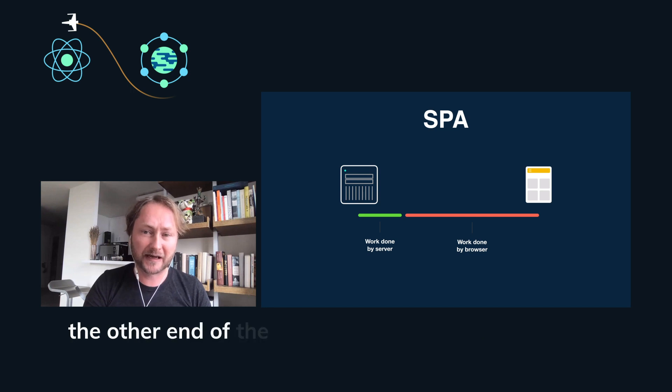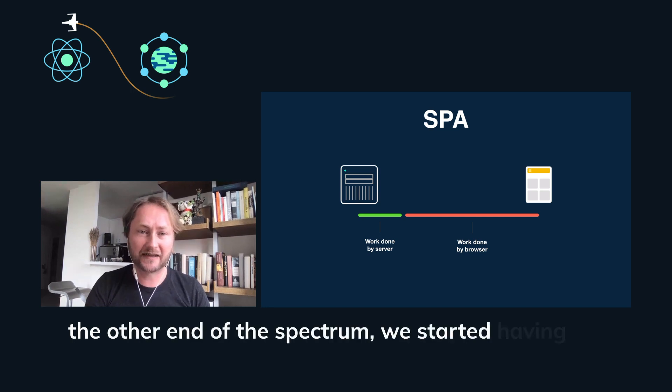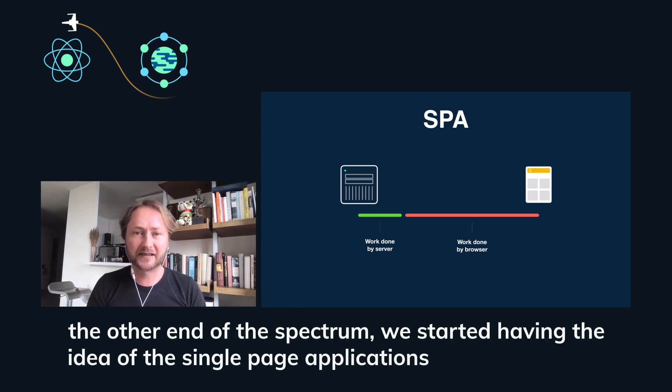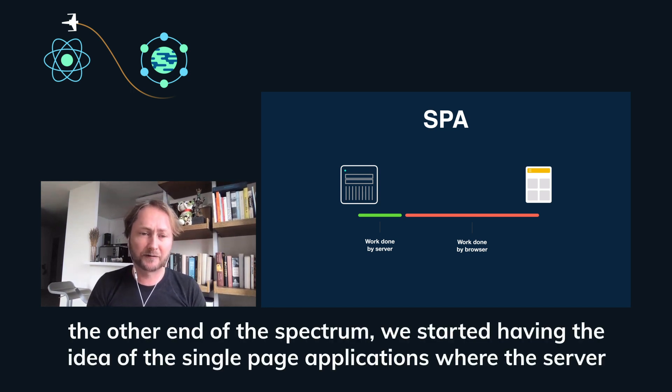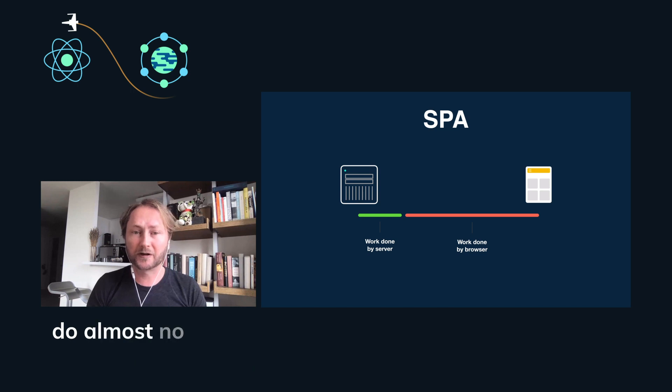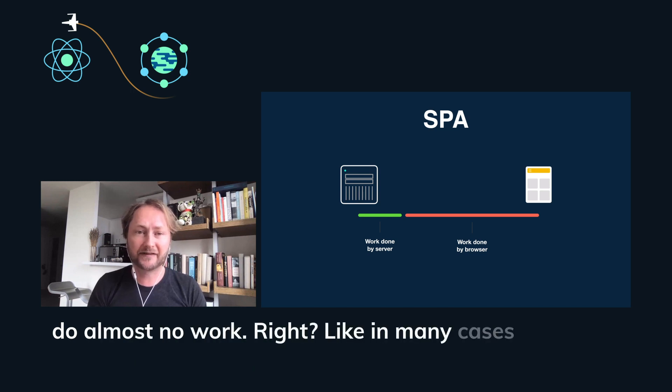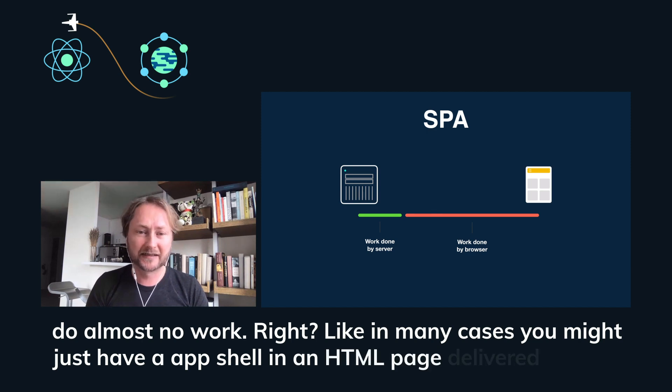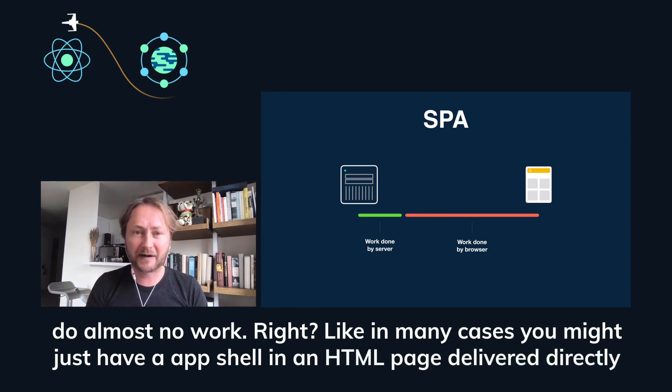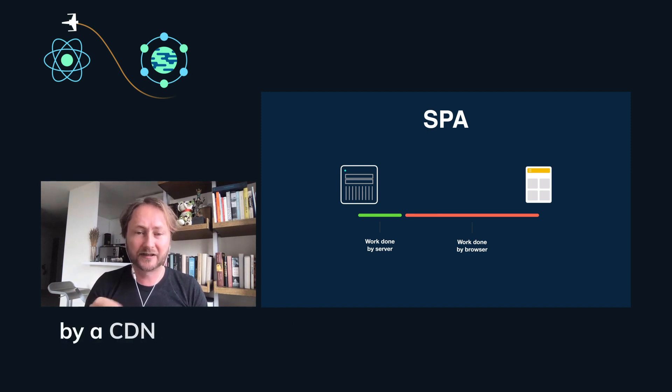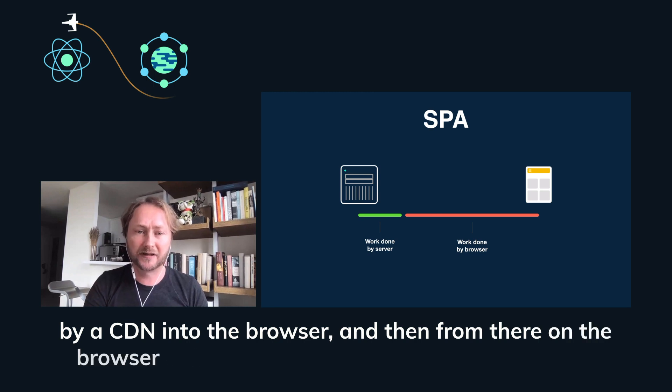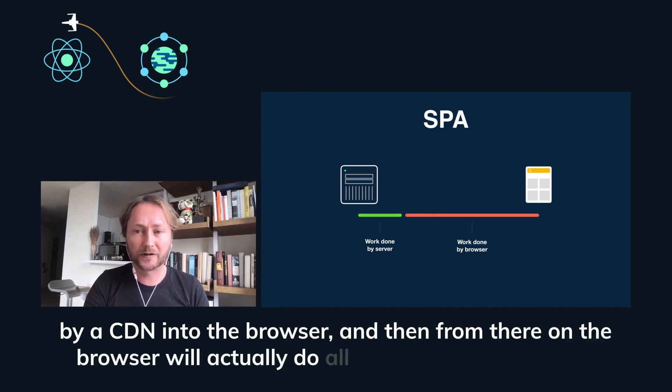On the other end of the spectrum, we started having the idea of the single page applications where the server would do almost no work. In many cases, you might just have an app shell in an HTML page delivered directly by a CDN into the browser. And then from there on, the browser will actually do all the work.